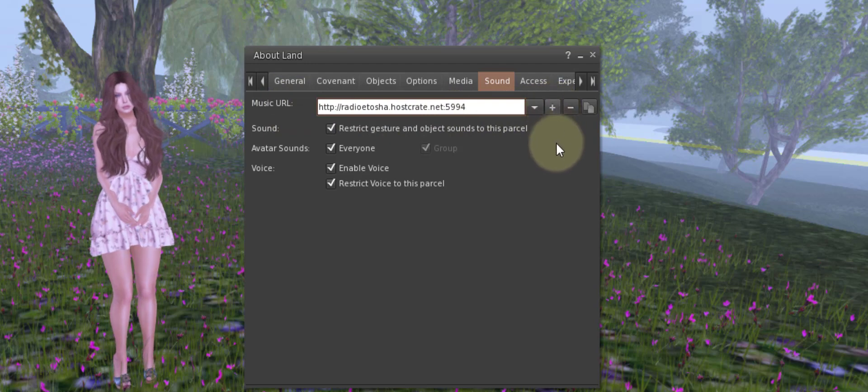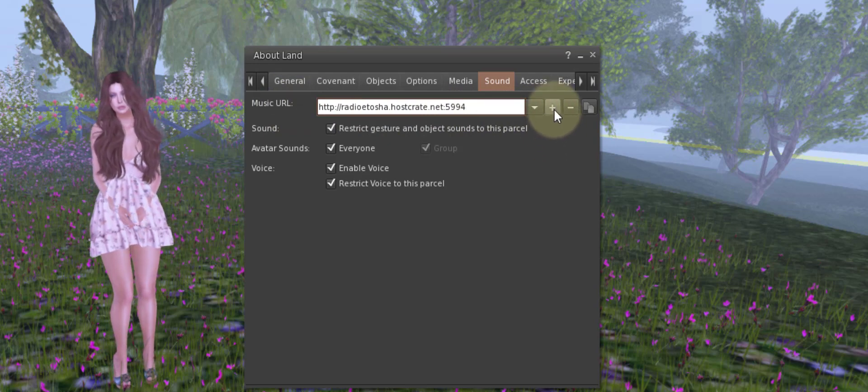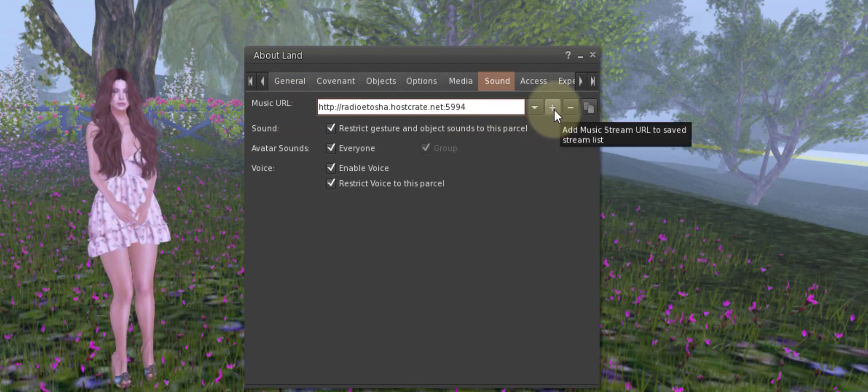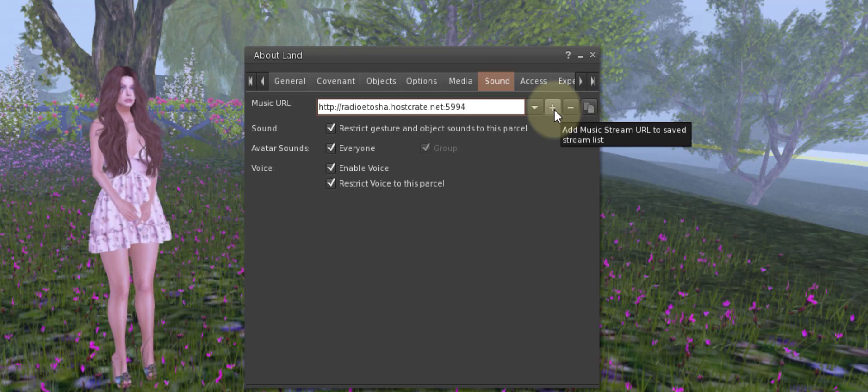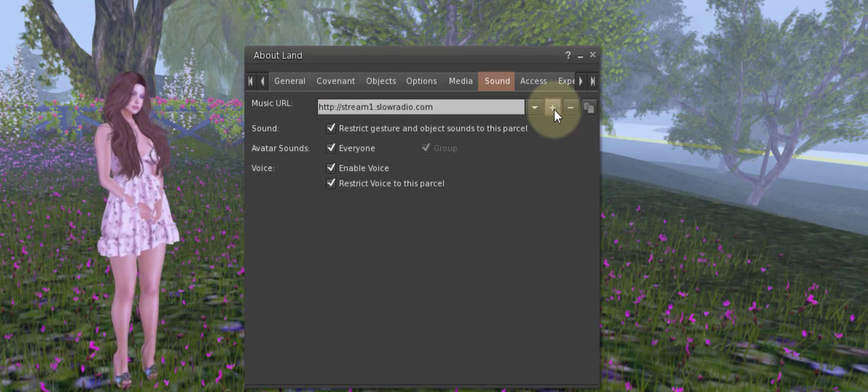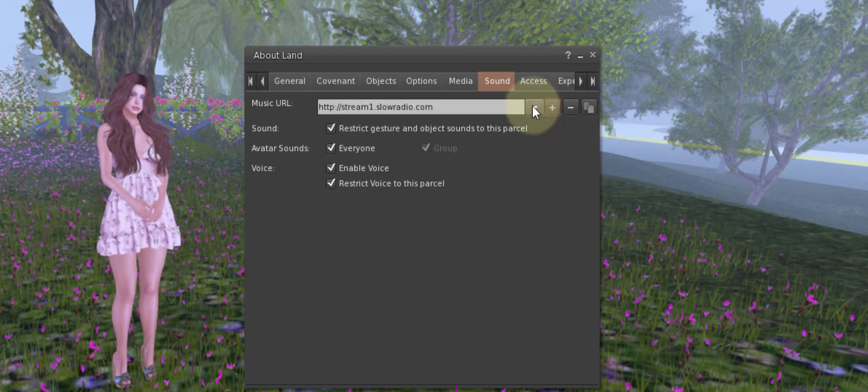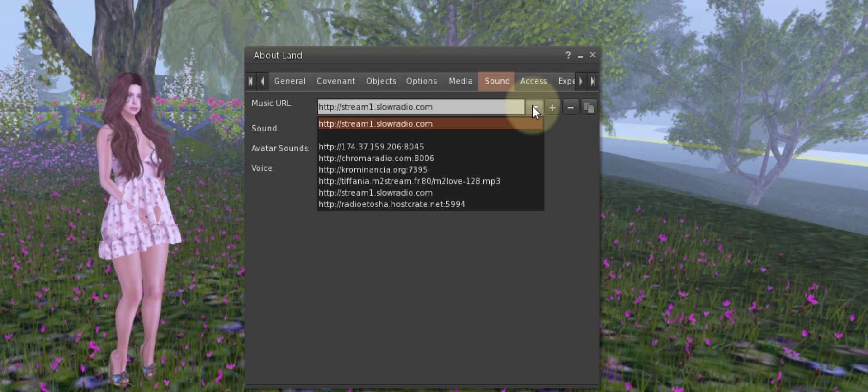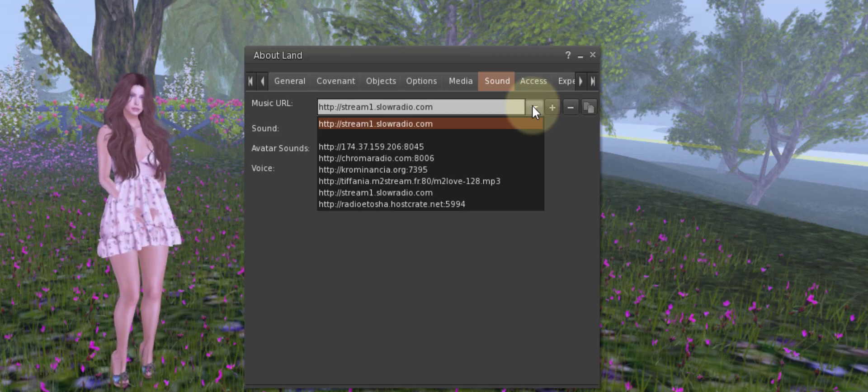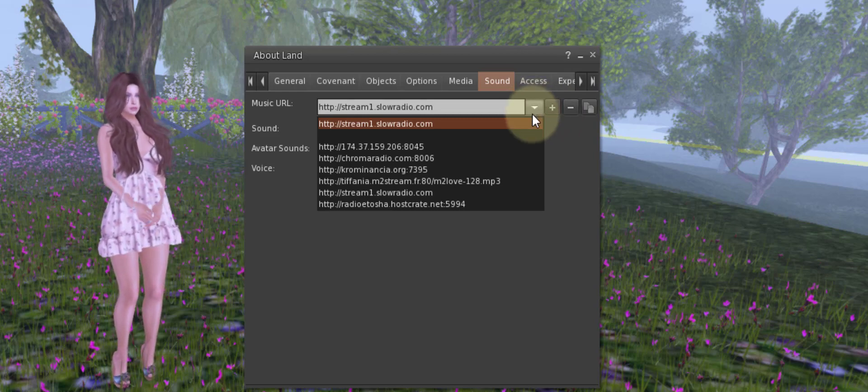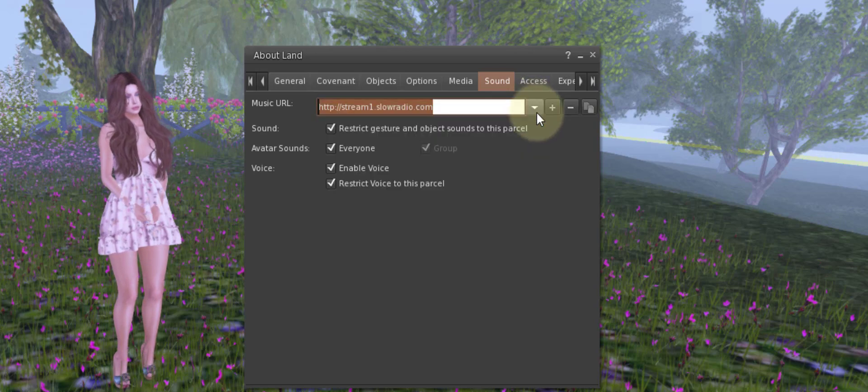See this plus sign? This is where you add the music stream to the URL to a saved list. So once you click that plus sign, that URL will show up for you in the future on a list when you click the drop-down button.